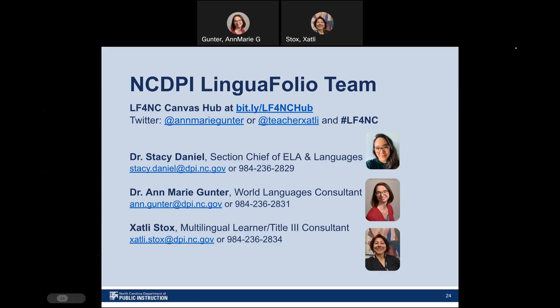We have reached the end of this video recording. This is our NCDPI Linguifolio team. Please feel free to contact any of us: Dr. Stacey Daniel, Dr. Annemarie Gunter, and Sutley Stocks. We are always happy to support educators as they learn about Linguifolio, during their first experiences implementing it, and when they want to share after having used it for several years. We love to always hear from you. Links to our Twitter handles are also provided — we always post about Linguifolio using the hashtag LF4NC.